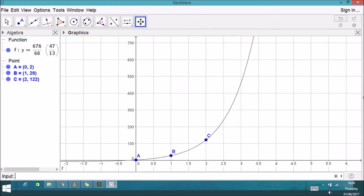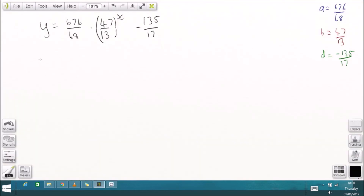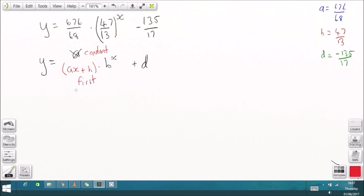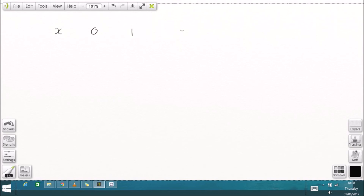Zooming out, I'll plot the fourth point: X = 3, Y = 628 — and as you can see, that doesn't quite fit. The reason is we only used three variables to fit three points. To include the fourth point, we could replace the constant coefficient A with a first-order polynomial (AX + H), introducing a fourth variable to fit the fourth point.